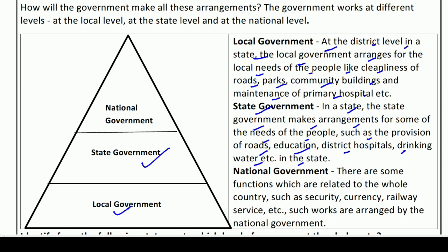Yaani apne state ka zimma us state government ka hai. Aur phir sabse upar, top level par aati hai national government, jiska concern poori country se hota hai, na ki kisi ek state se. Jaise national government kya karti hai — there are some functions which are related to the whole country, such as security — poore desh ki security jaise army karti hai — currency, jo poore country mein ek hoti hai, aur railway service, jo bhi poore country ke liye hoti hai. Such works are arranged by the national government.